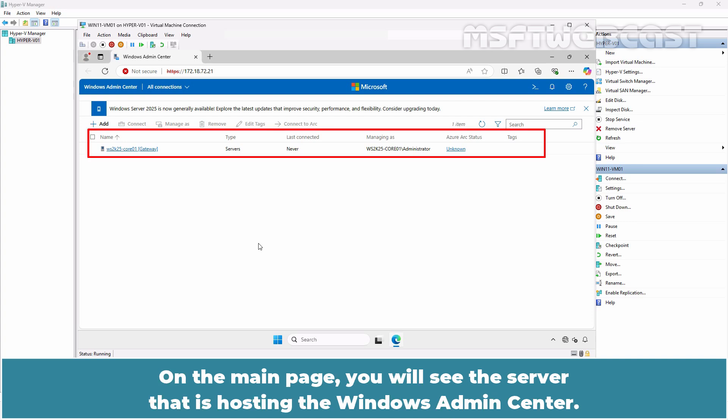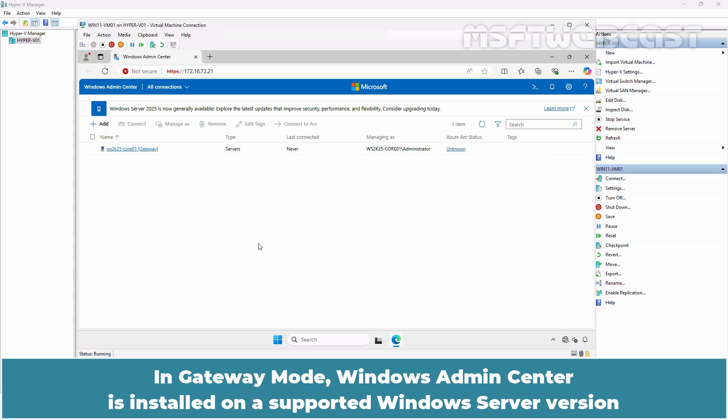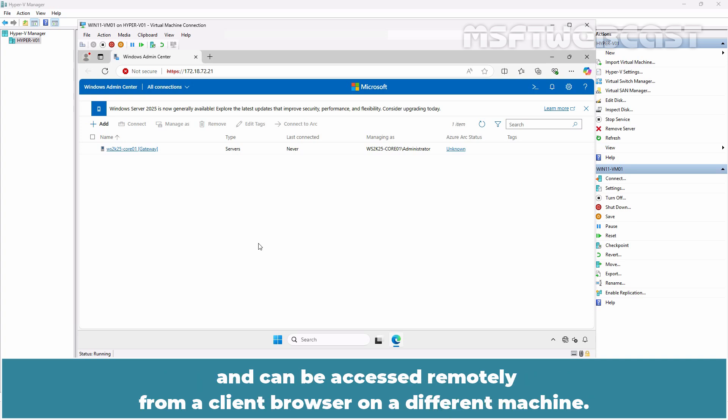On the main page, you will see the server that is hosting the Windows Admin Center. In gateway mode, Windows Admin Center is installed on a supported Windows Server version and can be accessed remotely from a client browser on a different machine.